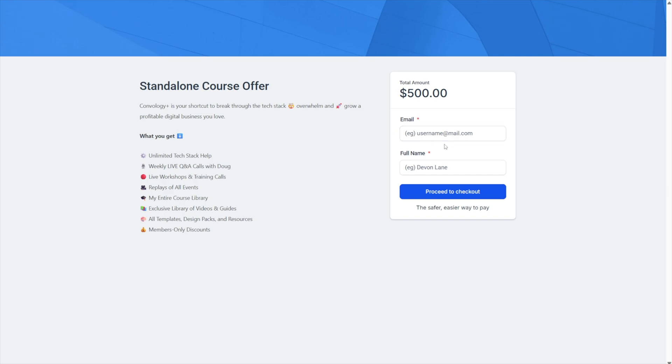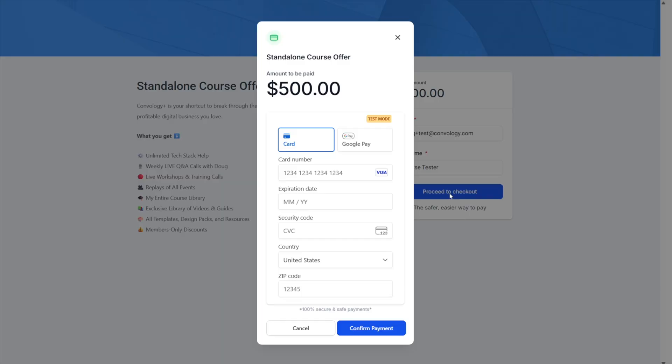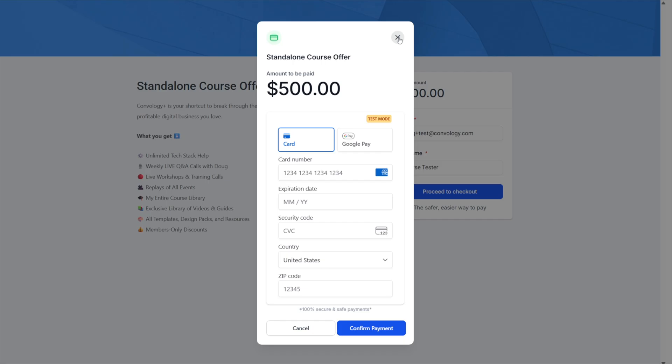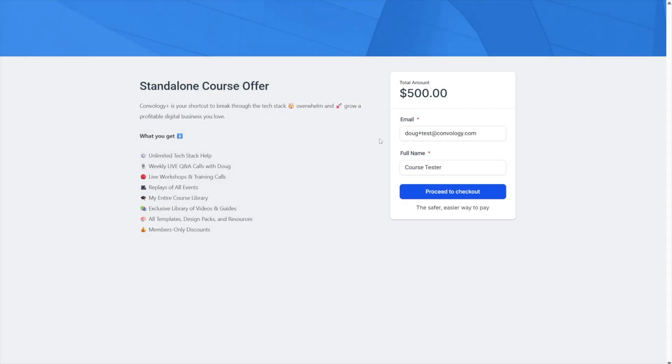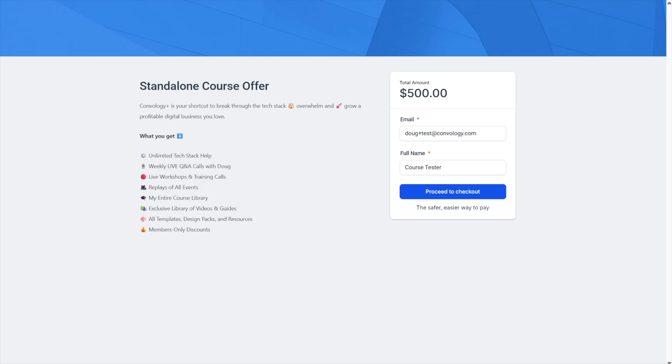Again, it's very similar to Kajabi. And then I can hit proceed to checkout. When I proceed to checkout, I get this nice little modal. I personally wish it was a little bit wider, but here it is. You can enter in all your Stripe information and then just hit confirm payment. Very straightforward. Very set up to automatically handle all of the automations so that when somebody buys the offer, they get the course. That's all there is to it.